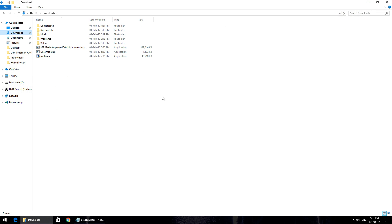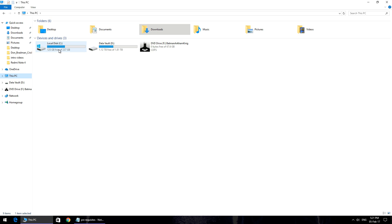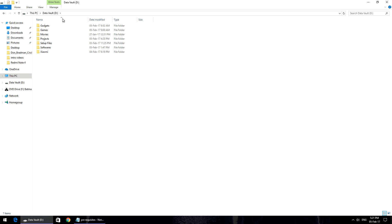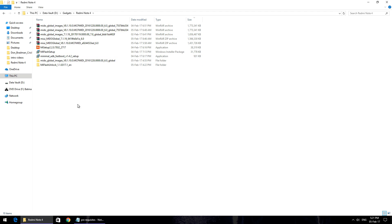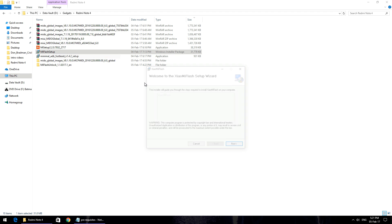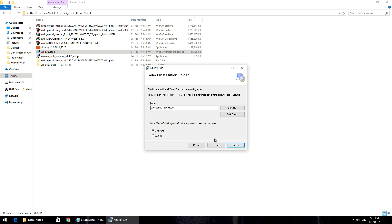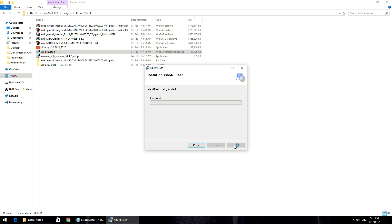First things first, we will install Mi Flash Tool on your computer. You need a Windows computer. Go ahead and double click on the setup file of Mi Flash Tool. It's pretty easy to install, just a couple of steps. Open the file and hit next, next, next, and the Mi Flash Tool will be installed.